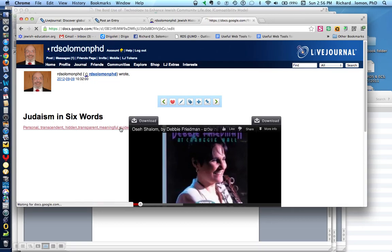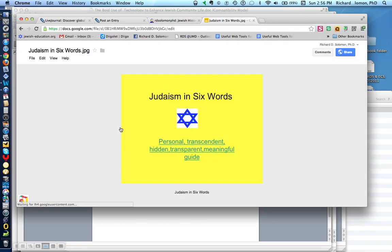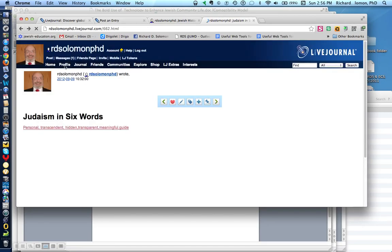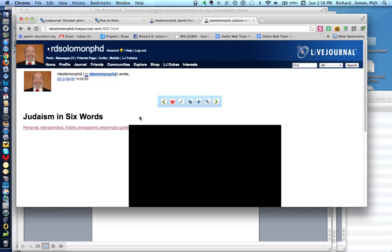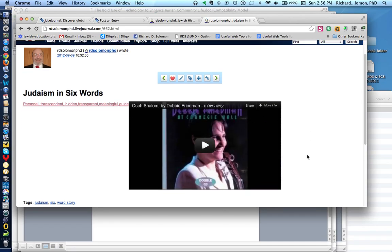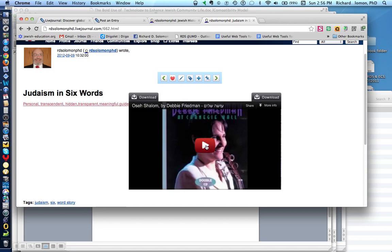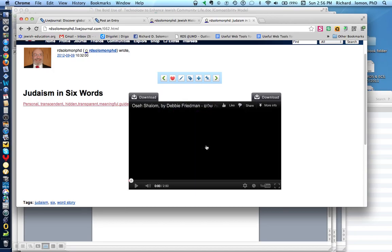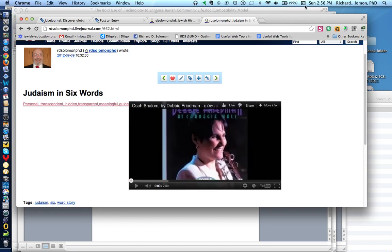I also added a Google document here. Again, you don't have to do that. And I also added a YouTube. Maybe we'll play the YouTube for a moment that I added to this. Perhaps you can hear it. I'll make it a bit louder, just to see if you can hear it.